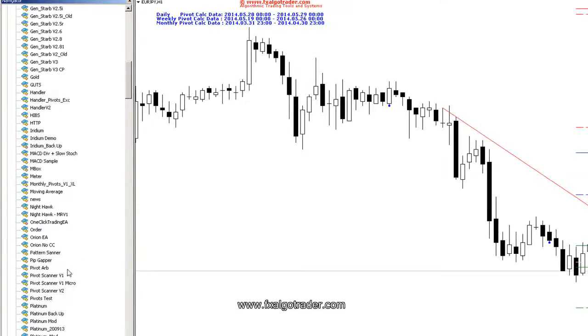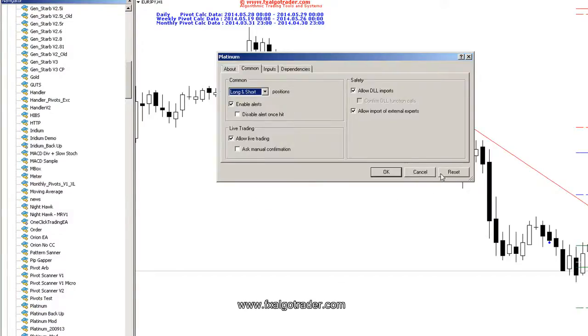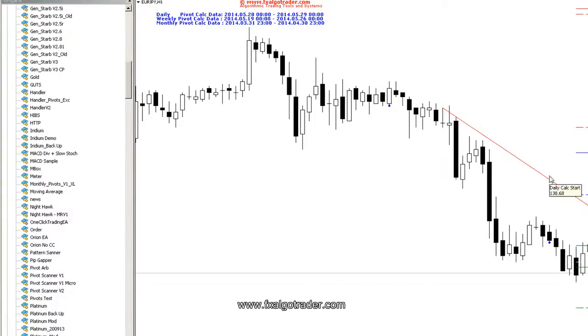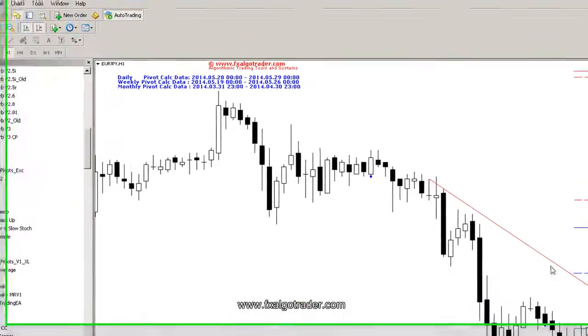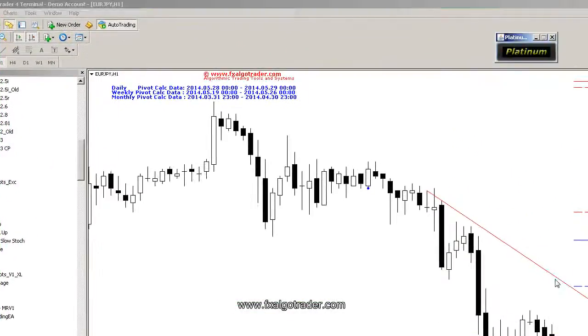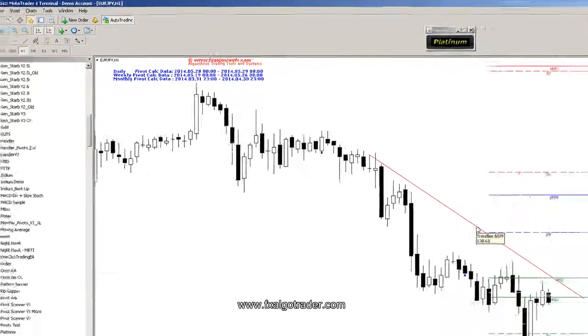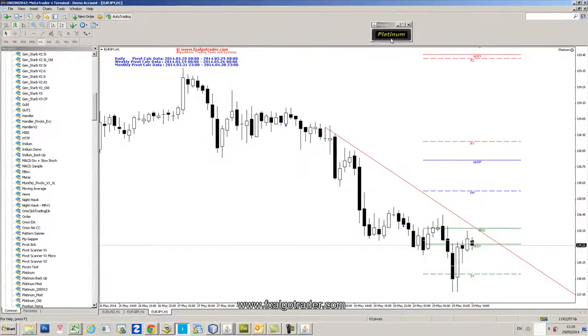And we have one here called Platinum, which is a user's Java interface for ultra fast configuration. And on this chart here I've got a trend line which is trend line 6039.